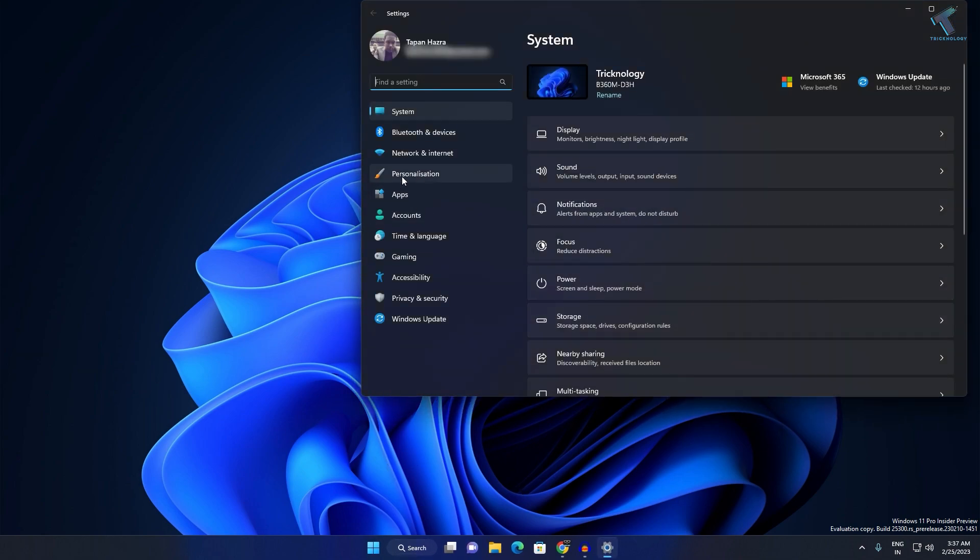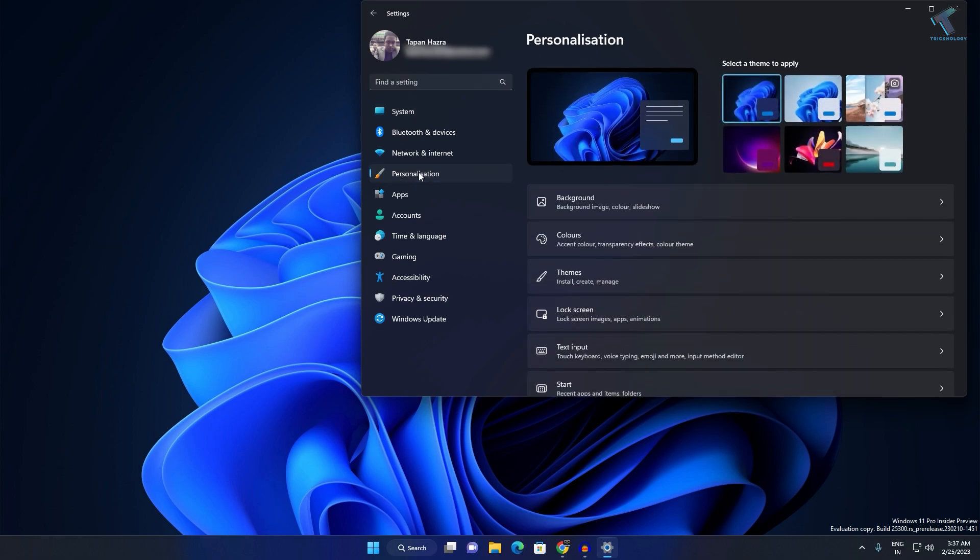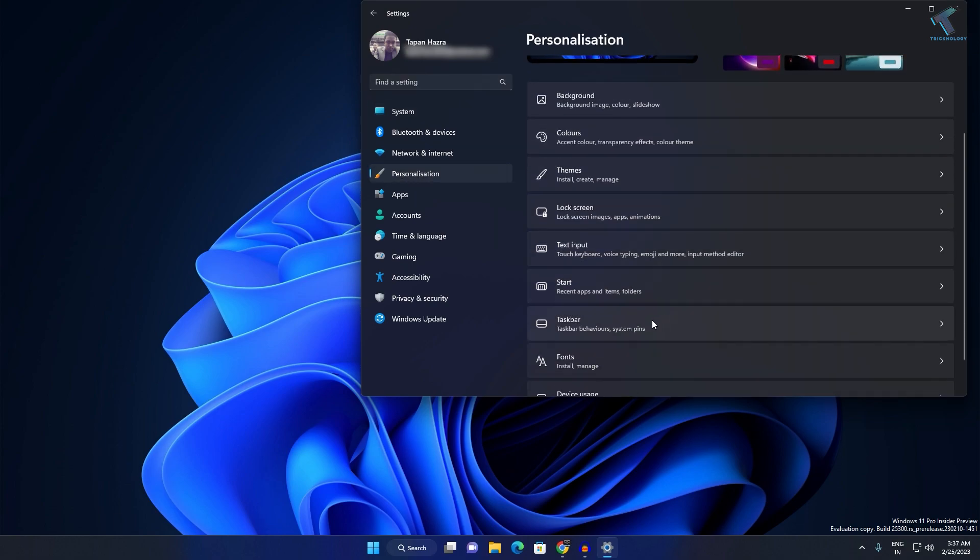Click on Personalization from the left side. On your right side, you will see an option called Taskbar, so click on this Taskbar option.